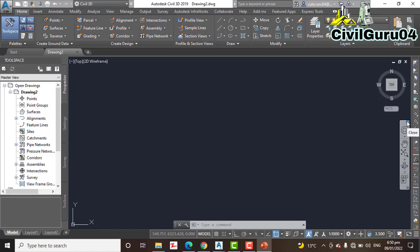Second, you cannot use the AutoCAD erase command to remove them. Instead, you must use the Delete Line command created specifically for the surface.